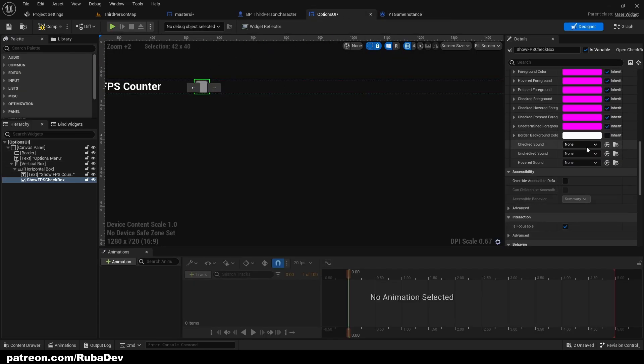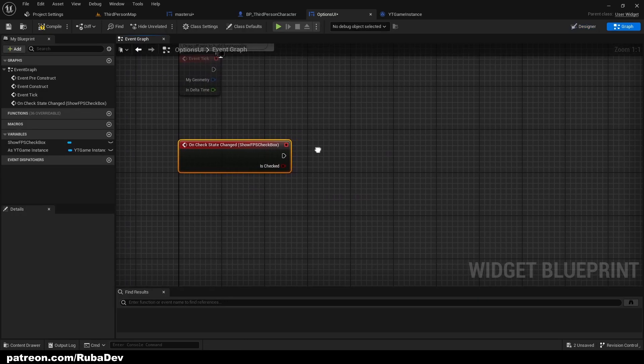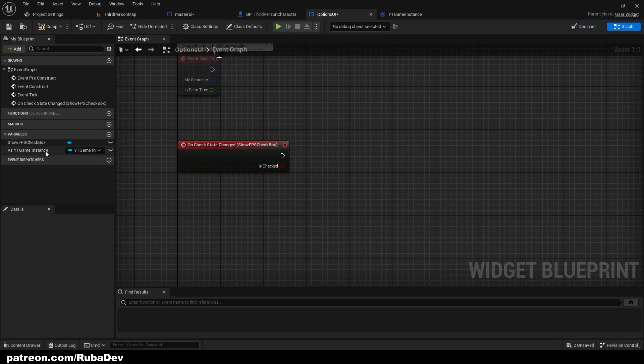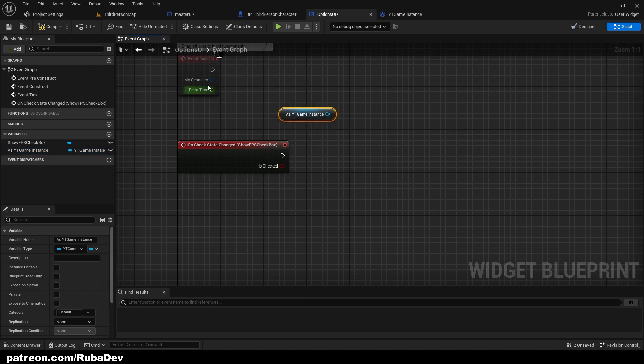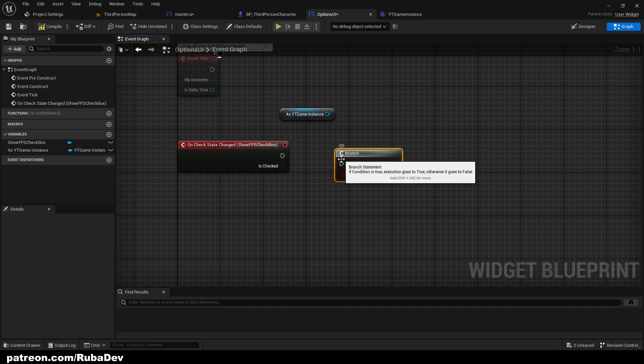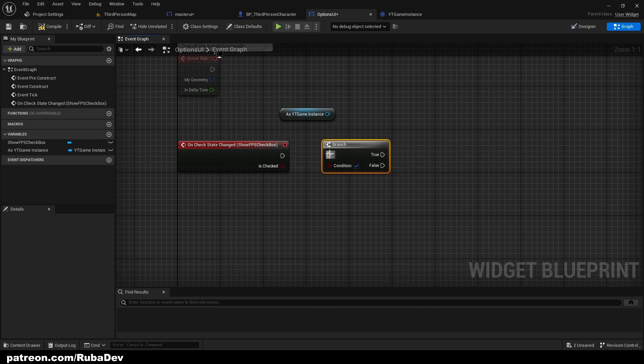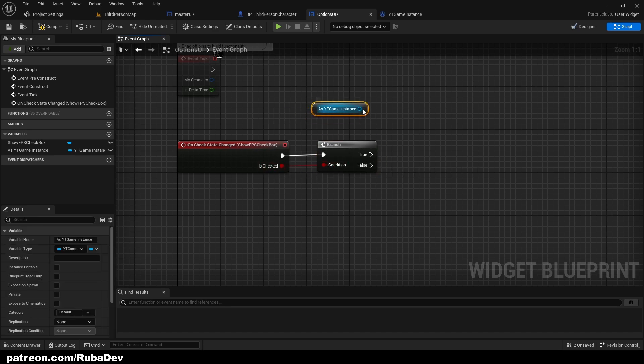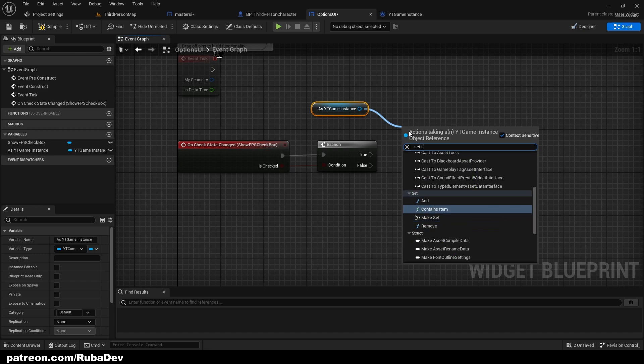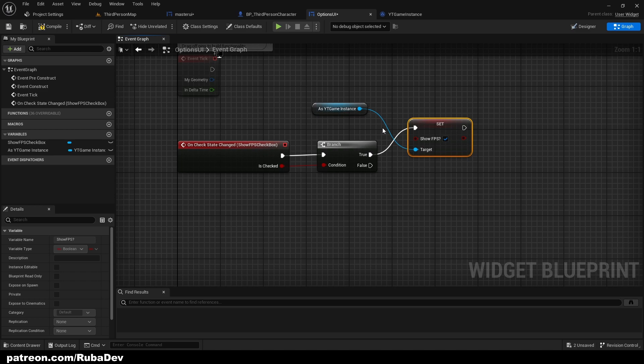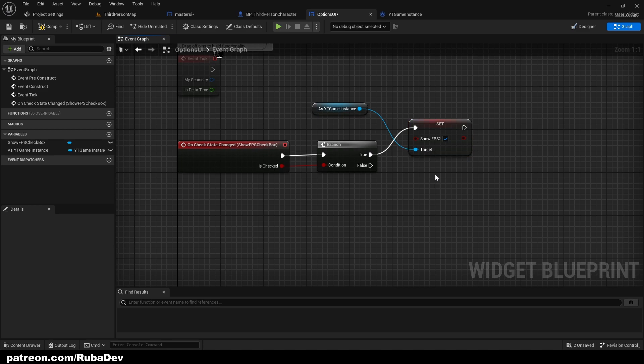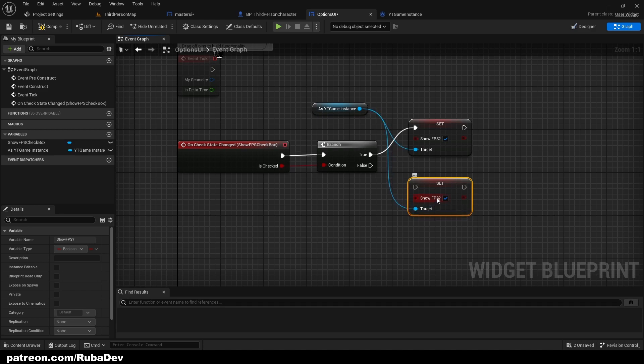So now we can control the variable inside of the game instance because we cast it. On the checkbox we can scroll down and on check state changed. Here condition is checked. If it is checked we're going to set showFPS to true because the box is checked to show it. If we don't want to show it, if it's not checked we're going to set showFPS to false.